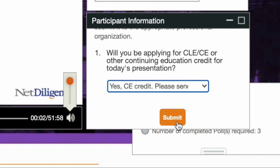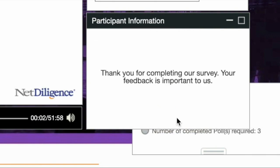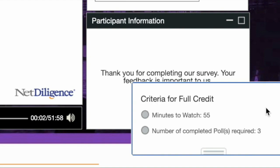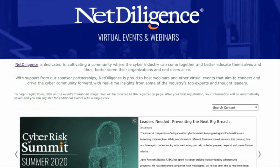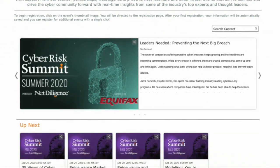Please note that you must remain online for the duration of the program and answer the three polling questions that appear during the presentation. As a reminder, this webcast is being recorded. Following the conclusion of this webcast, you will be sent an archive link for further viewing or sharing with colleagues. This webinar will also be available on demand on our website. Thank you for joining us here at NetDiligence today. We hope you enjoy the program.